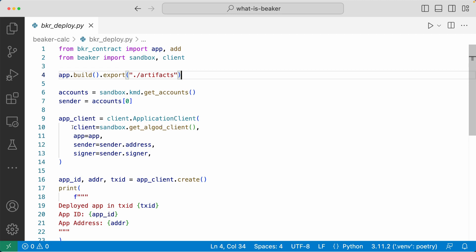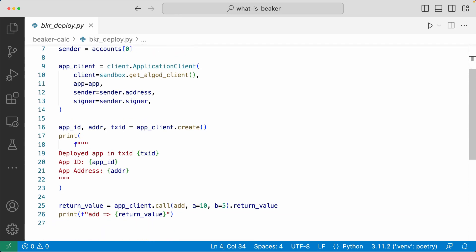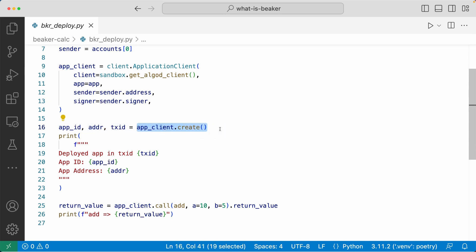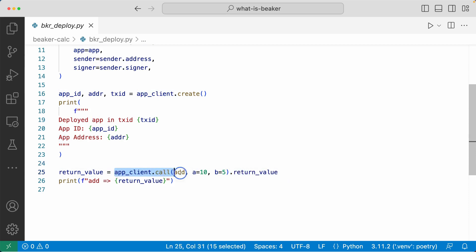Here we're setting up an application client, which is a convenient tool provided by the Beaker framework that lets you easily create and interact with your application. We set it up by passing in the Algod client from the sandbox module, the instance of the app imported from the contract file, and the sender's address and signer. In line 16, we use the app client to create the application with just app client dot create. In line 25, we call the add method passing in 10 for argument A and 5 for argument B, and get the return value — all with one line of code thanks to the application client.